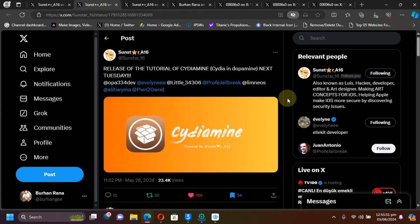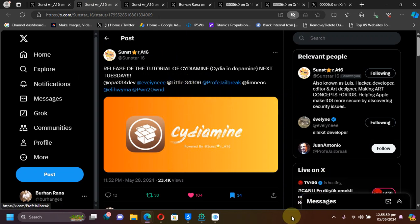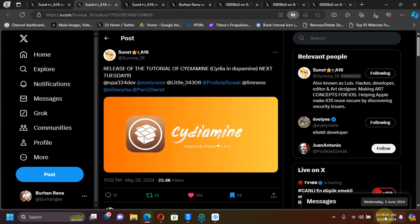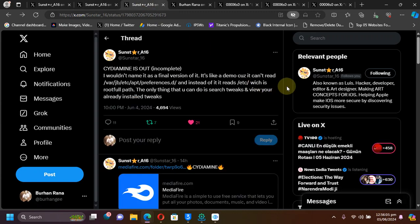by the developer, he promised a release for Tuesday. This tweet was from last Tuesday, and it's now Wednesday, June 5th. You can see right here that yes, Cydia is out.